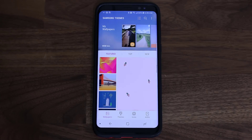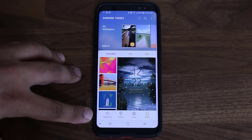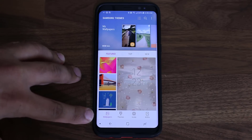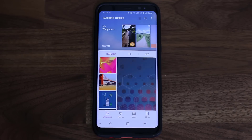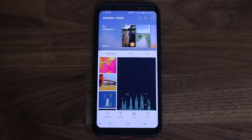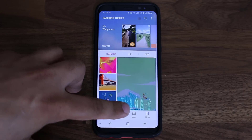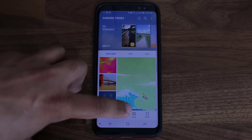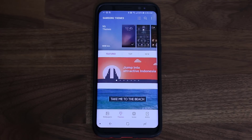So as you can see, we are looking at the Wallpapers screen. At the bottom you'll see tabs: Wallpapers, Themes, Icons, and AODs — the always-on display. We're not going to worry about AOD, icons, or wallpapers right now. We are going to concentrate on Themes, so tap on Themes to go into the Themes Store.